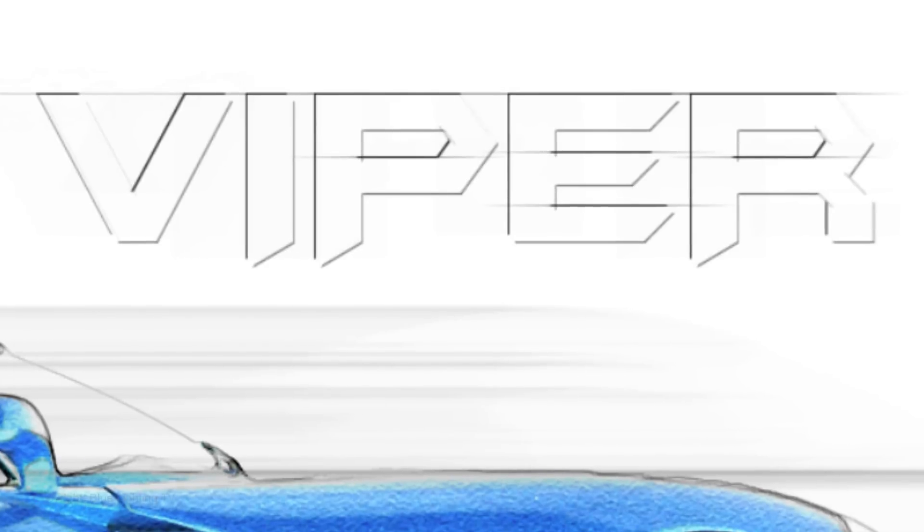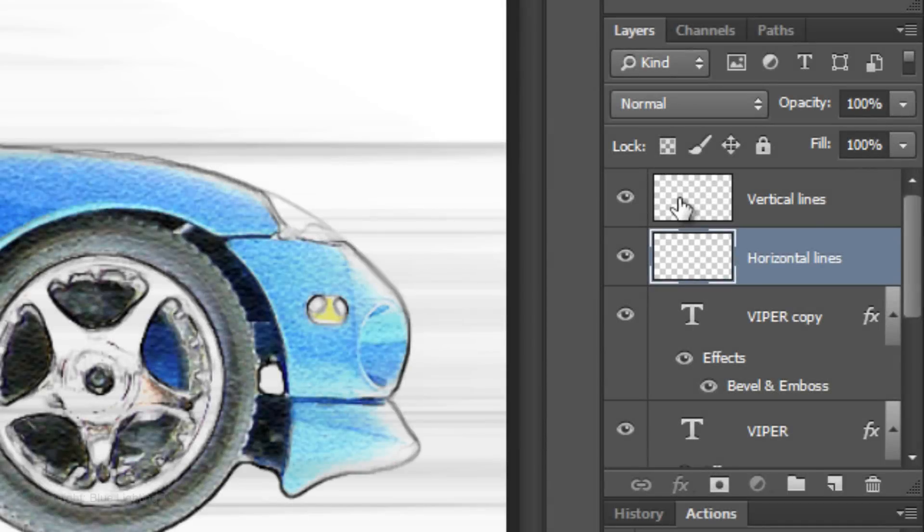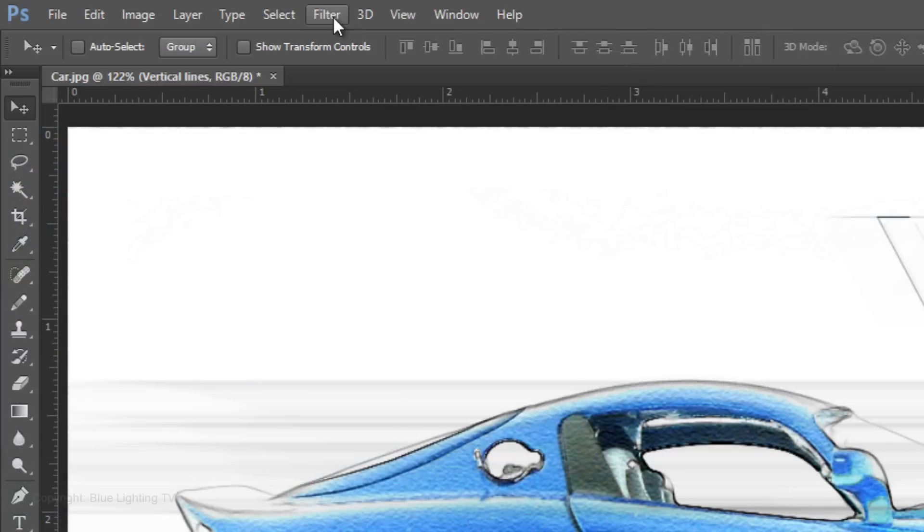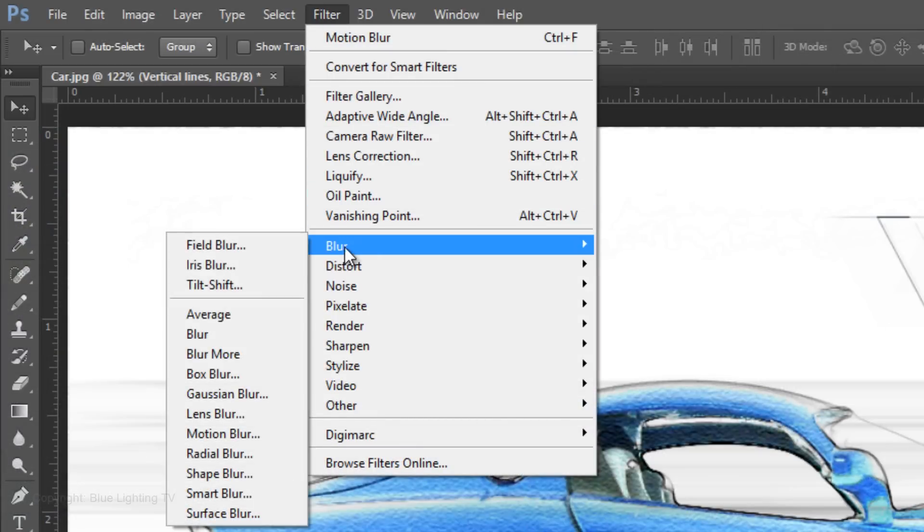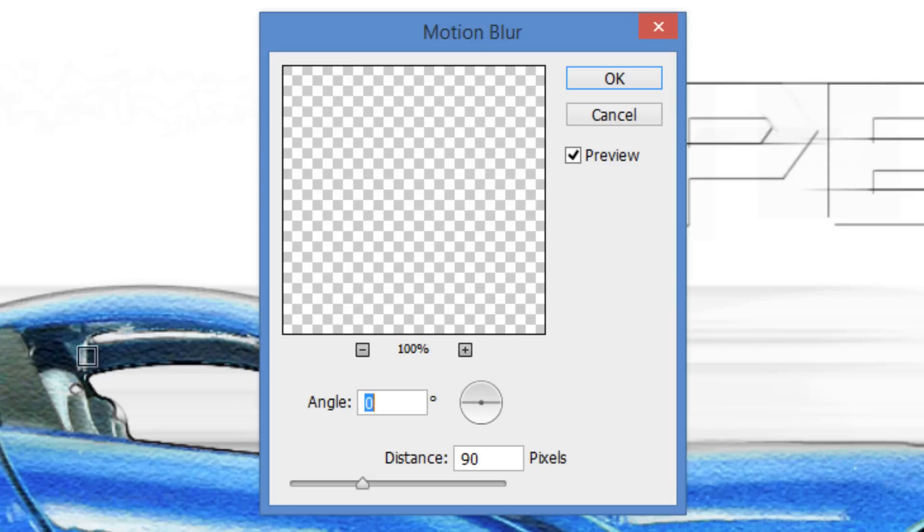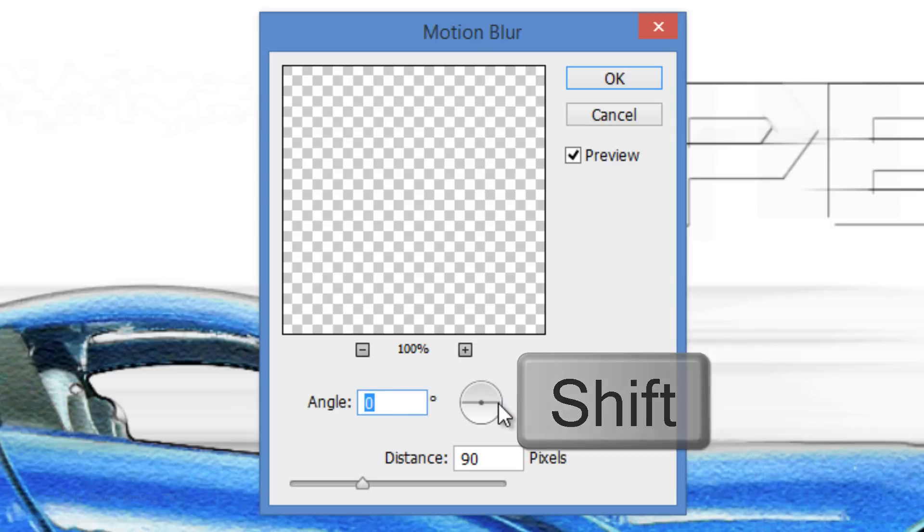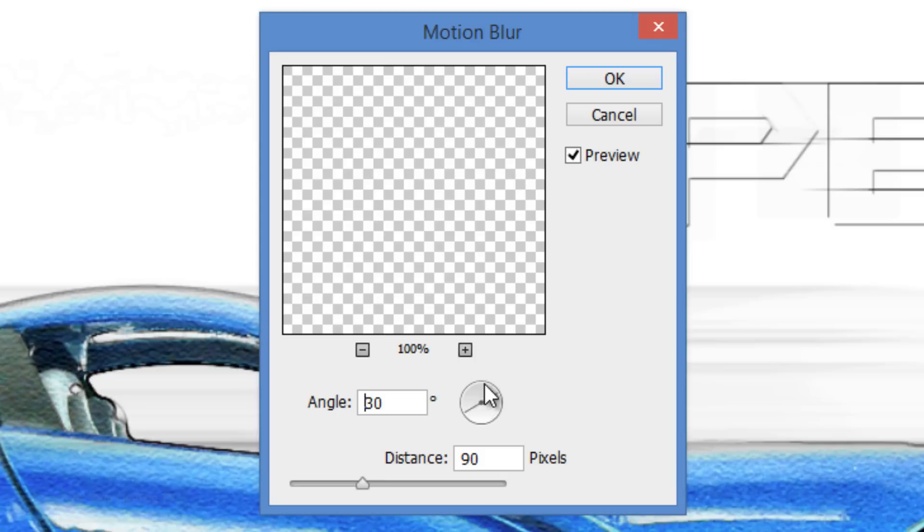We'll repeat this for the vertical accent lines. Make the vertical lines layer active and go back to Filter, Blur and Motion Blur. Go to the line on the edge of the circle and press and hold Shift as you rotate it until it snaps 90 degrees. Then click OK.